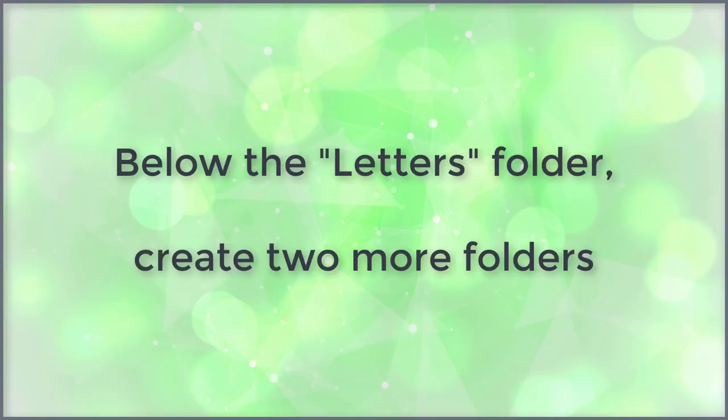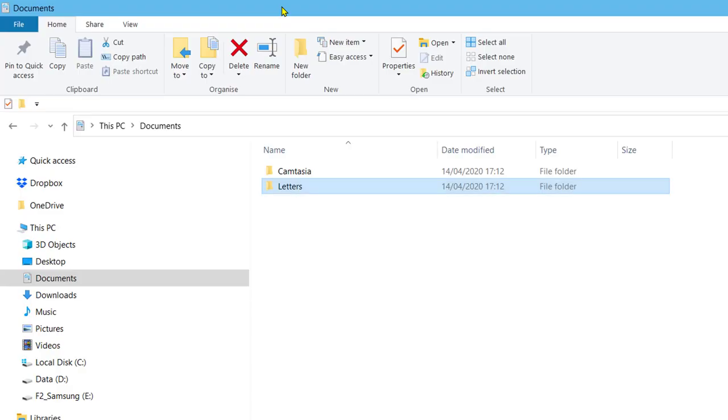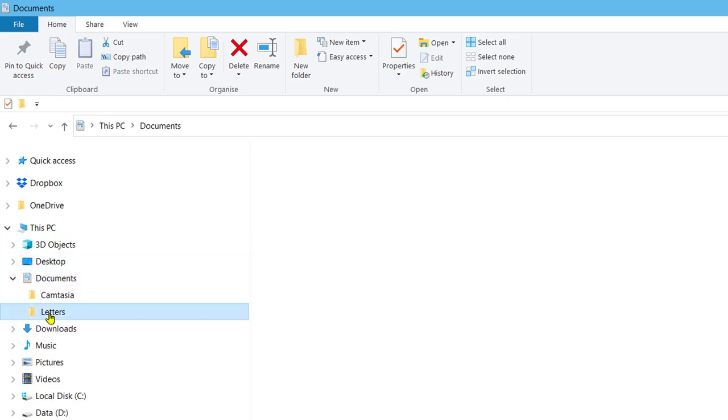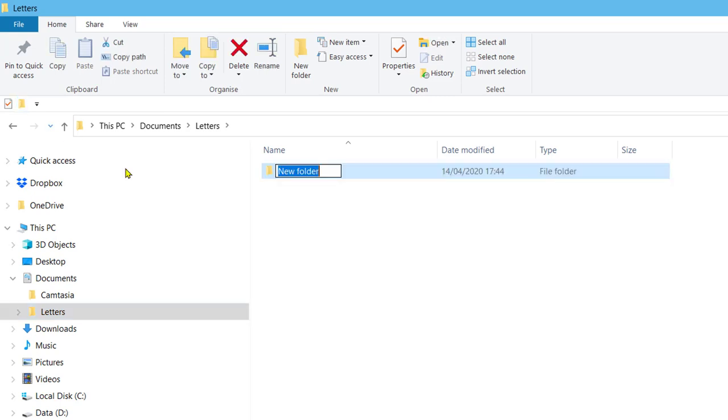Below the letters folder, create two more folders. Select the letters folder. Click the new folder icon to create a new folder. Enter the name letters out for the new folder. Press the enter key.